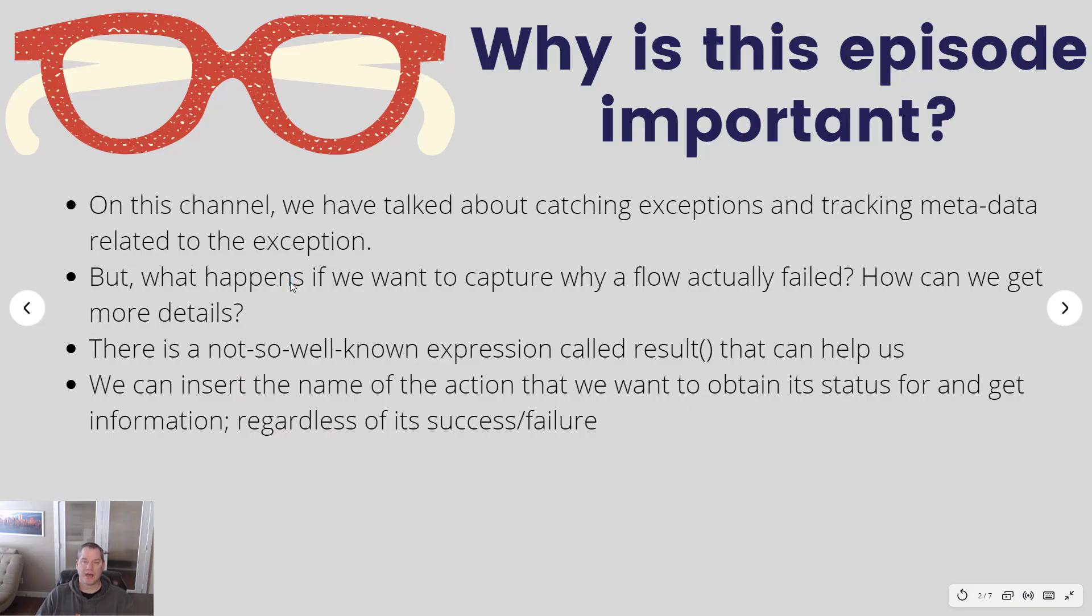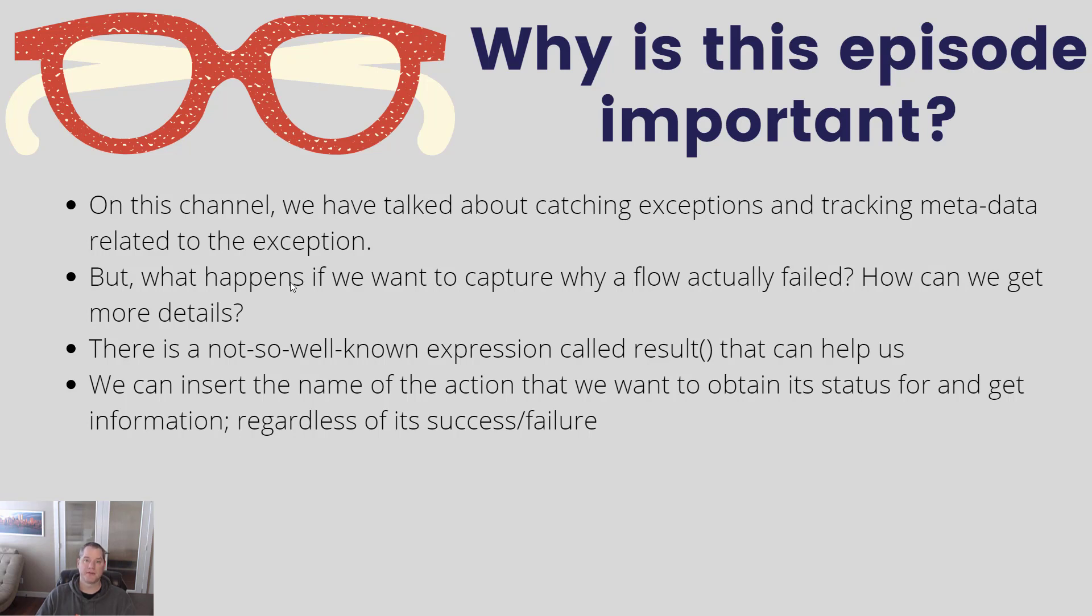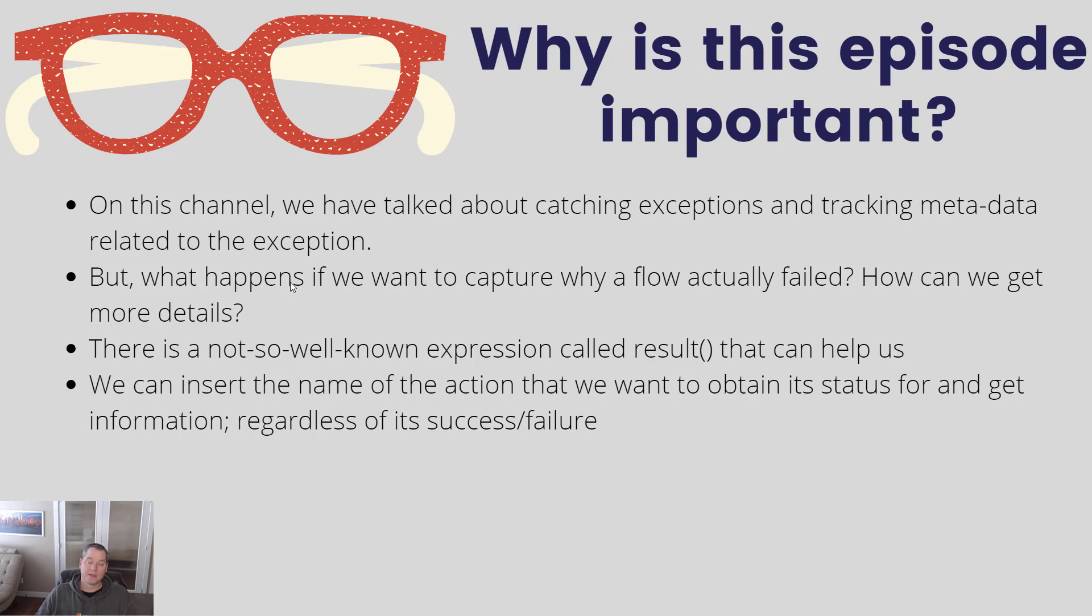On this channel we have talked about how to catch exceptions using scopes. We've also talked about tracking metadata related to the execution of a flow itself. Now what we want to do here is we want to be able to understand why a flow has failed. Certainly through using scopes and a try-catch semantics you can understand when your flow has failed, but what if you want to know more details about why it failed?